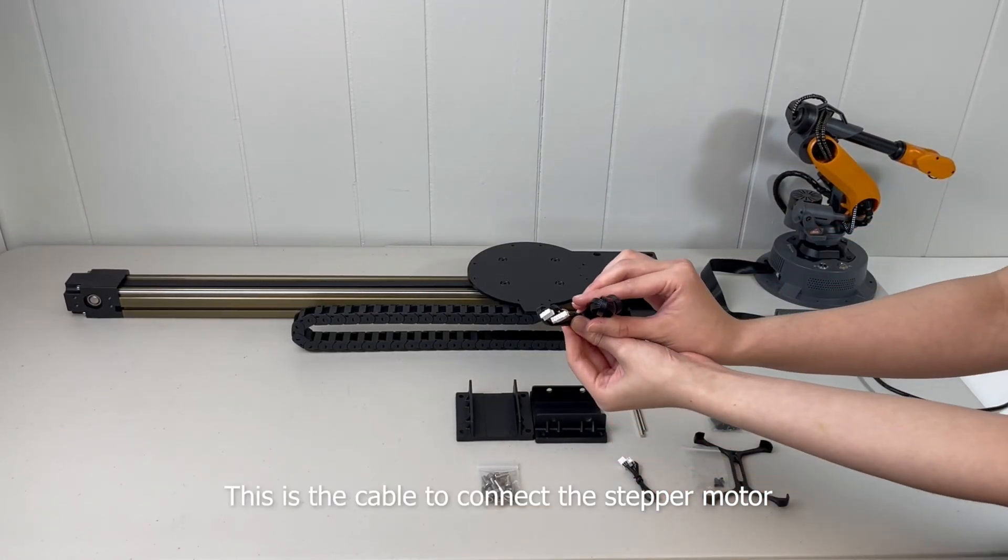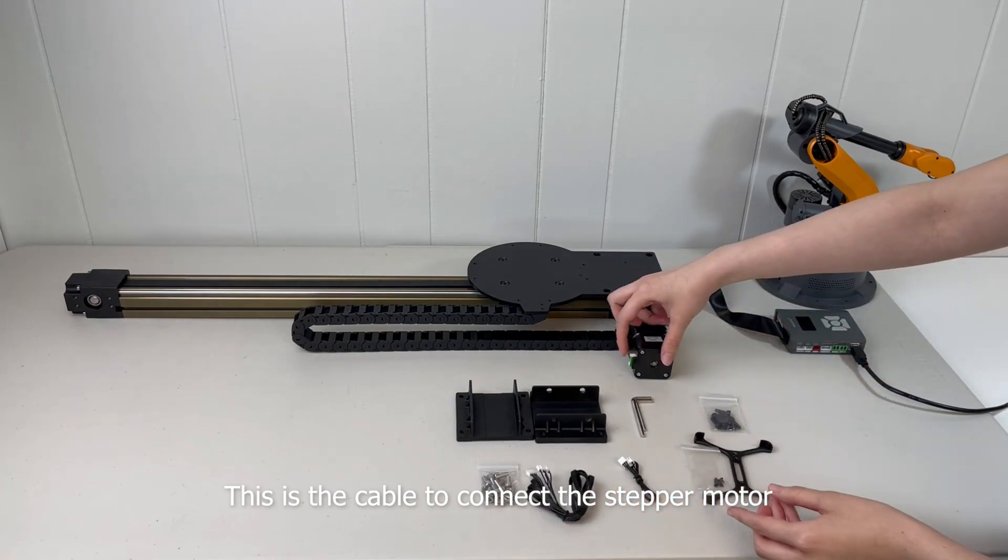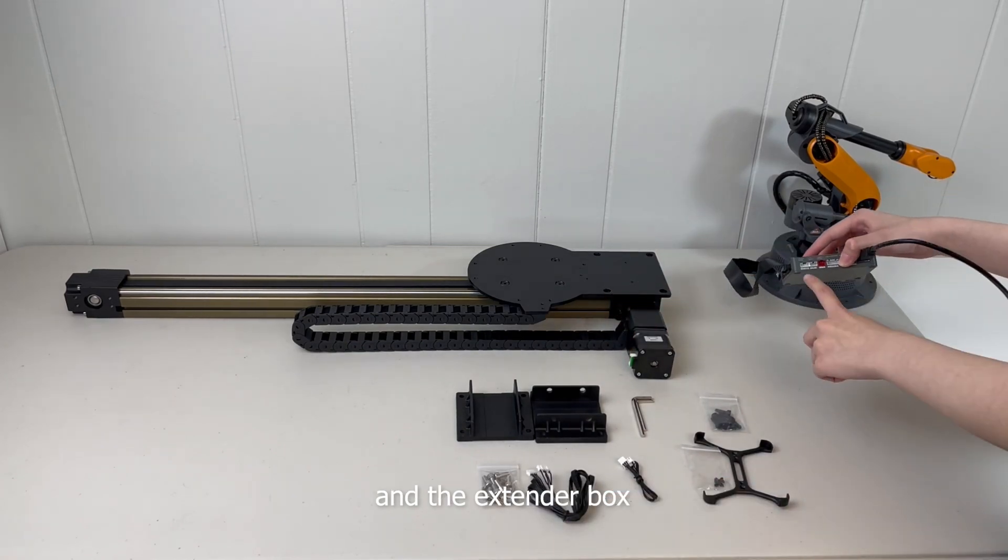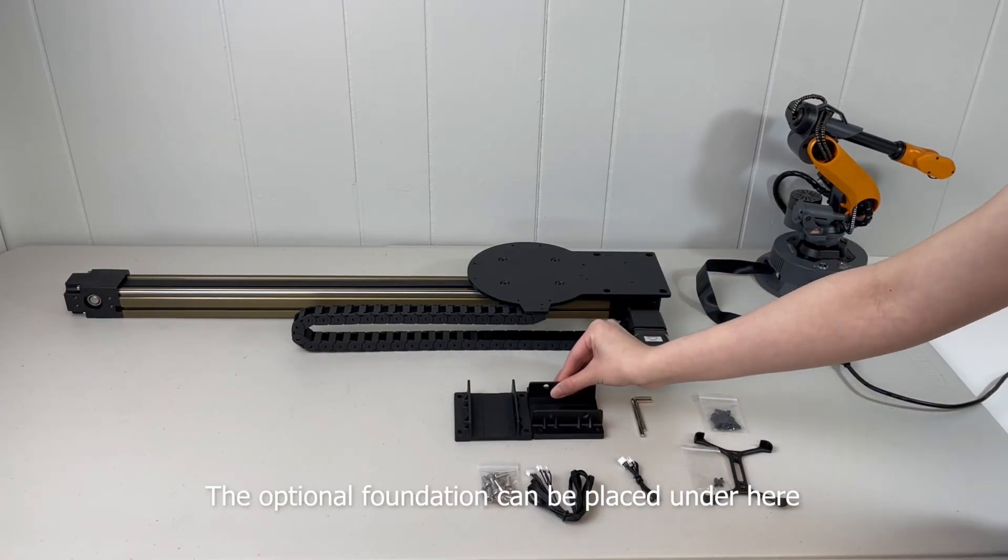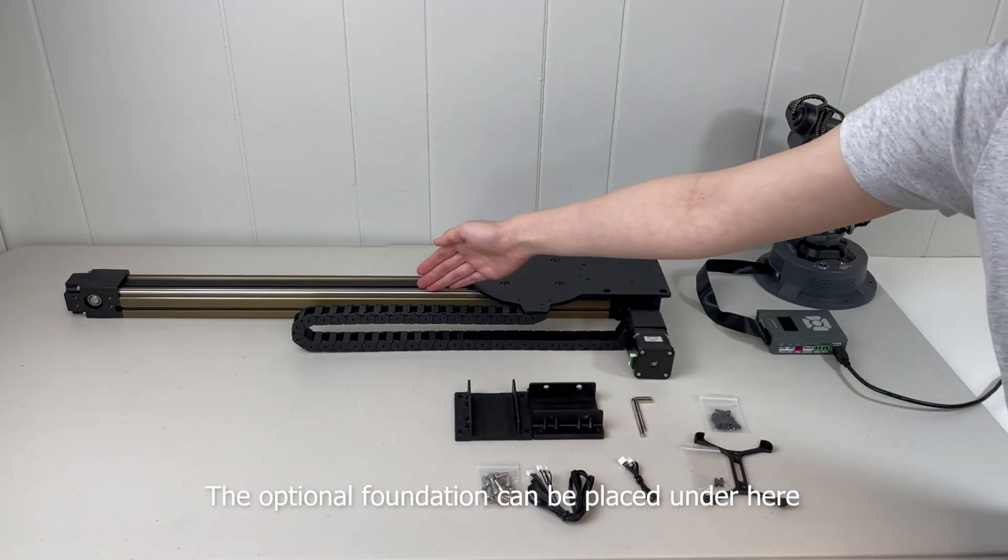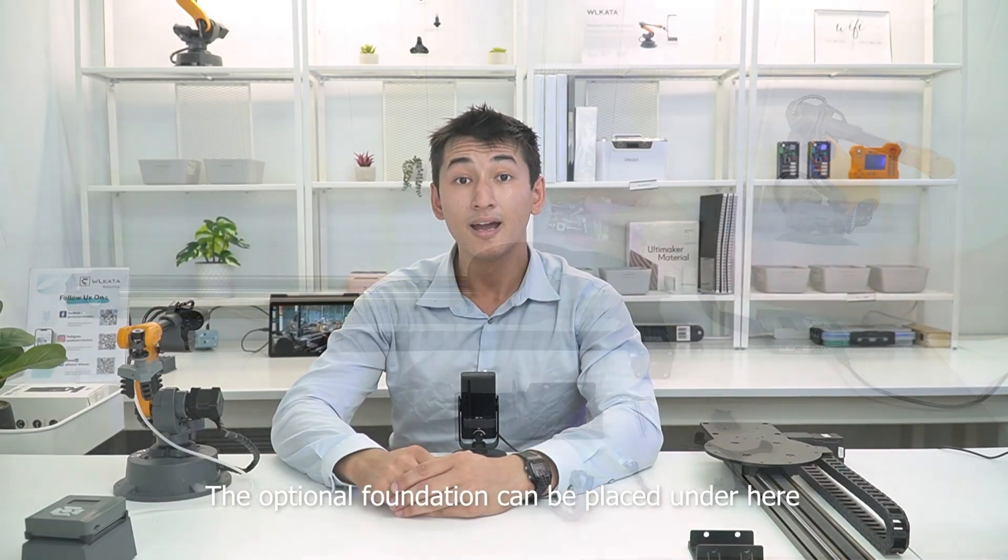This is the cable to connect the stepper motor and extender box. The optional foundation can be placed under here. Now, let's take a look at how to install the sliding rail and the robotic arm.